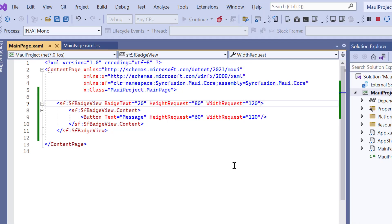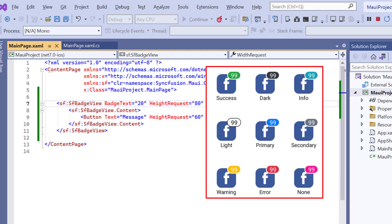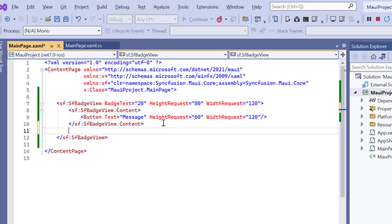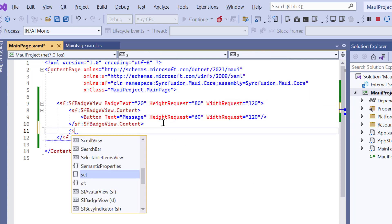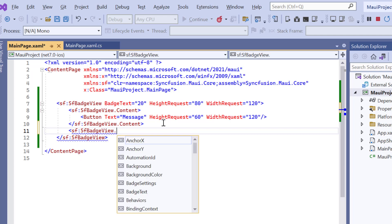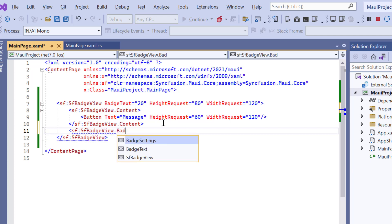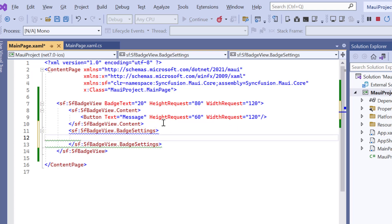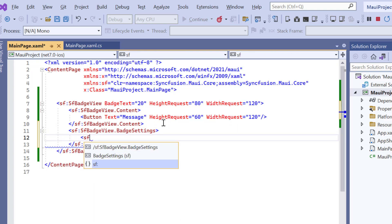You can also customize the badge colors using the badge type property. This control supports different essential colors for various situations like success, dark, info, light, primary, secondary, warning, error, and none. To change the color, add the badge settings property and define the type to info.